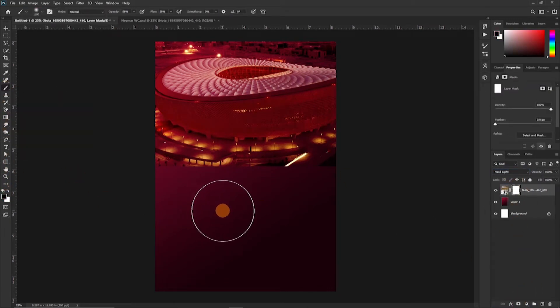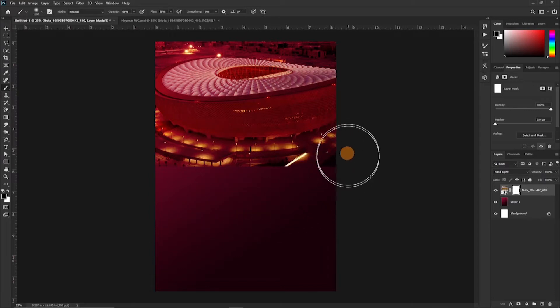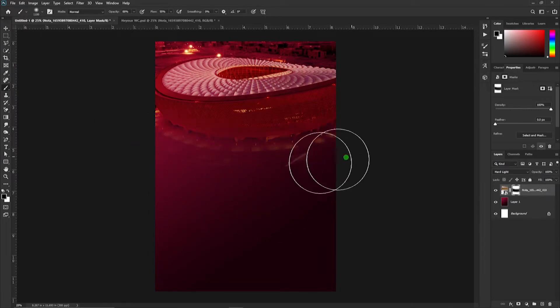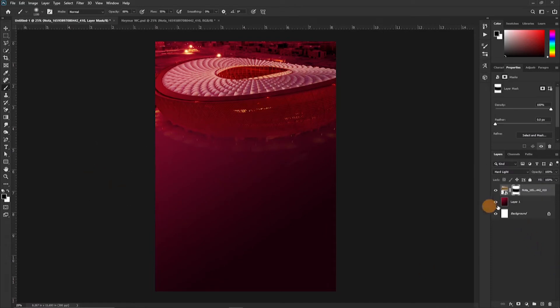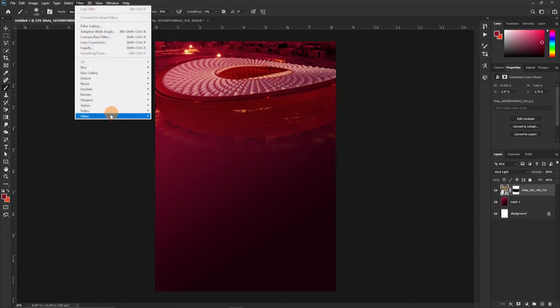In preparing the background, we are going to kind of erase this side a little, and then after doing that we would select this, move to filter, and apply some Gaussian blur.